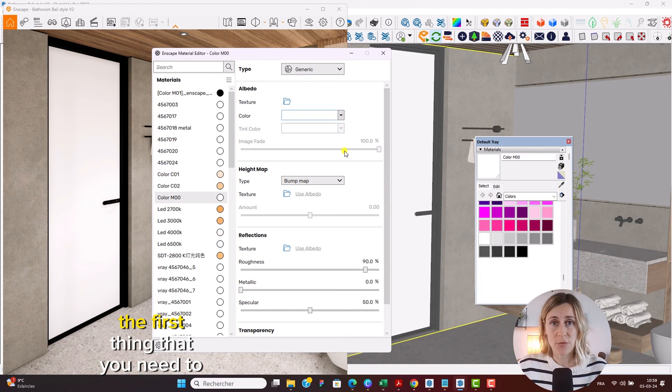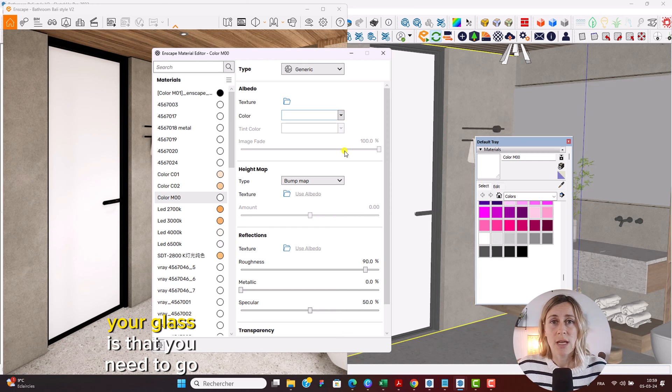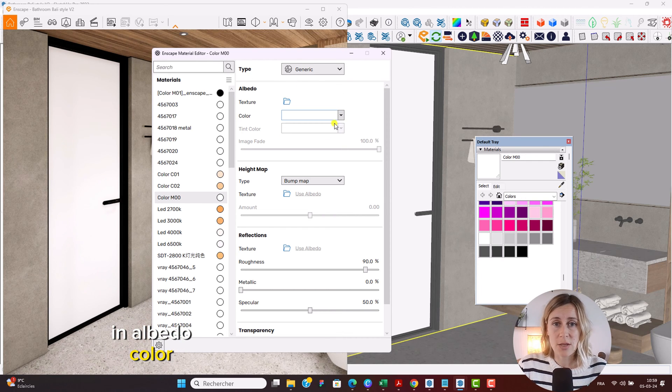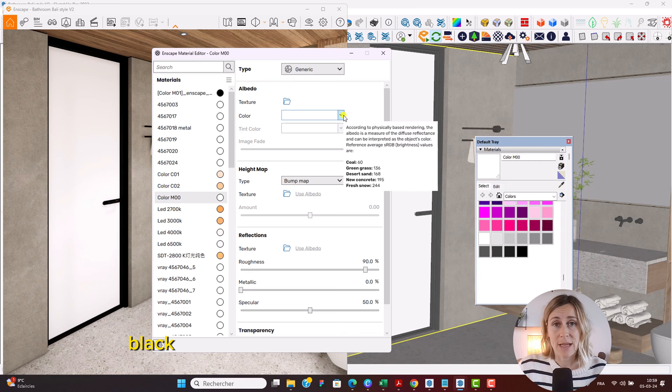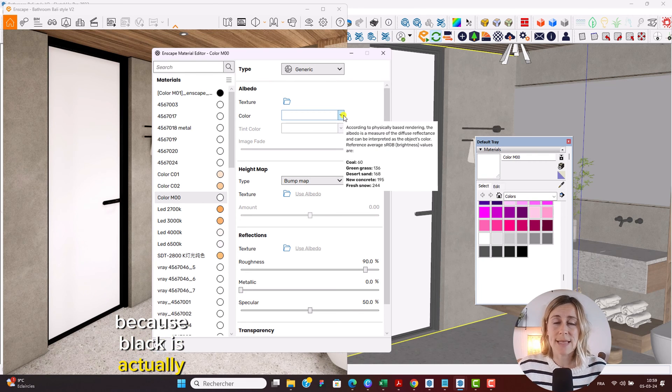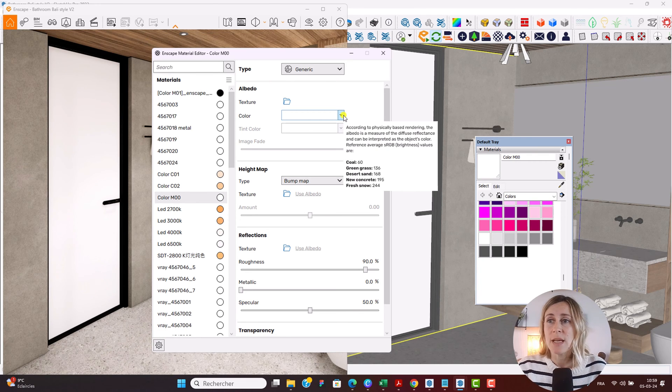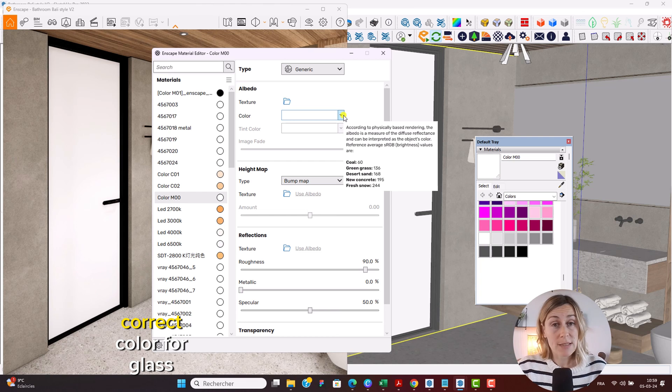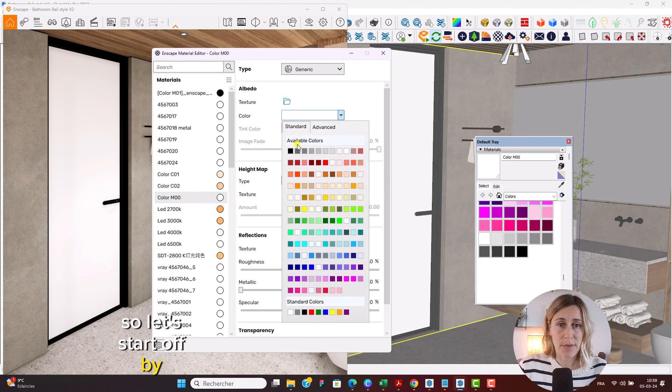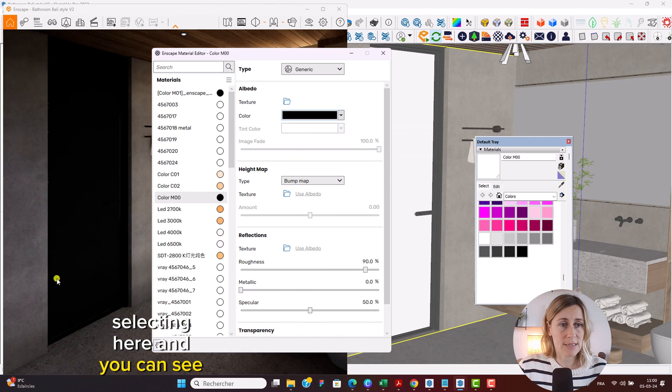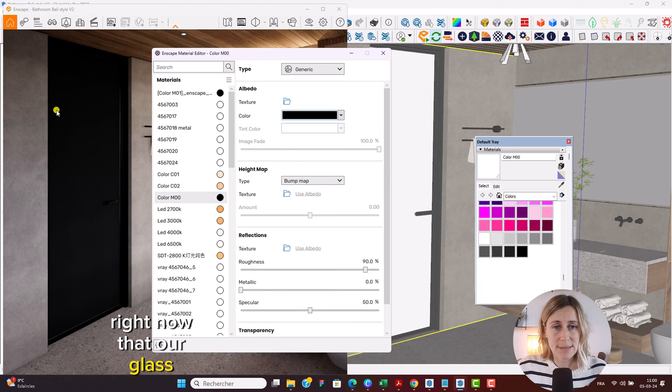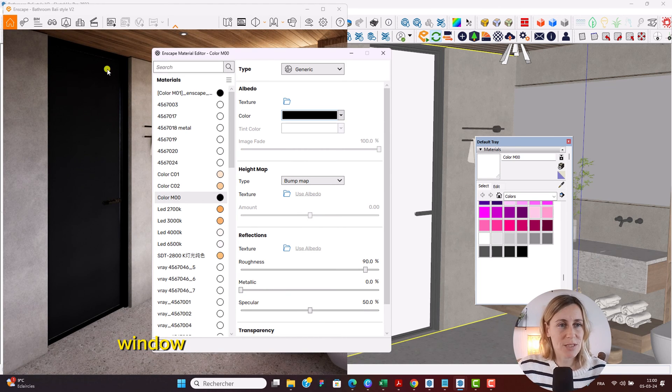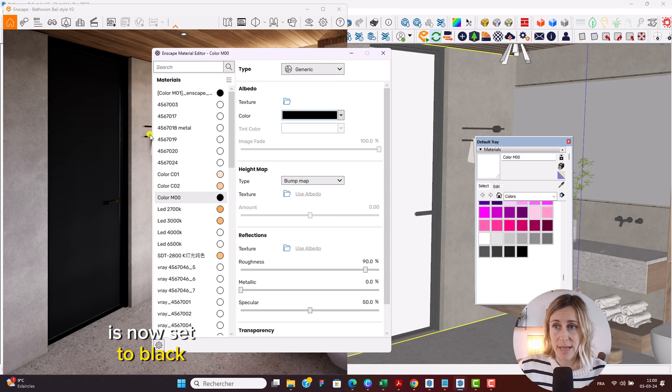The first thing that you need to do when you set up your glass is go in albedo color and set that to black. So why black? Because black is actually the physically correct color for glass. Let's start off by selecting here and you can see right now that our glass window or soon to be glass window is now set to black.